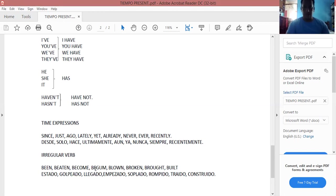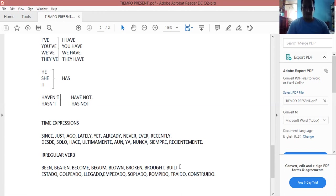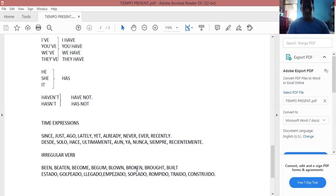Al igual, debemos tener cuidado con los irregular verbs. Estos son algunos que se ocupan dentro del present perfect: been (estado), beaten (golpeado), become (llegado a ser), began (empezado), blown (soplado), broken (roto), brought (traído), built (construido).